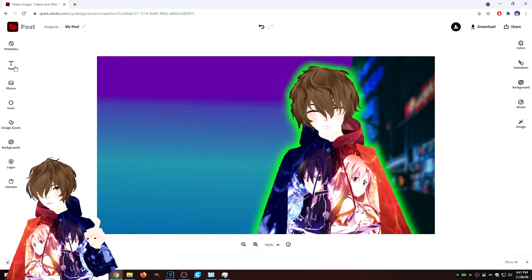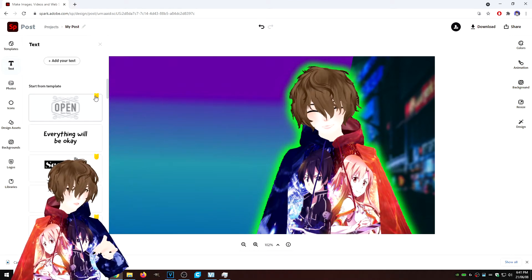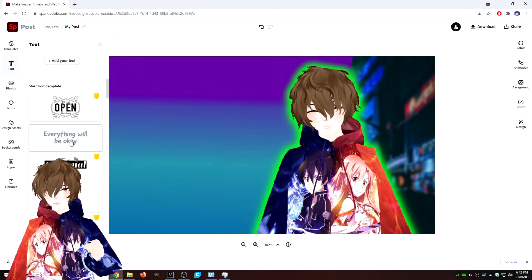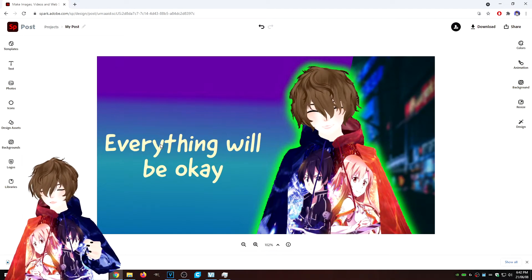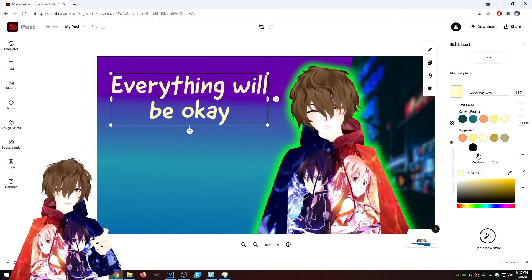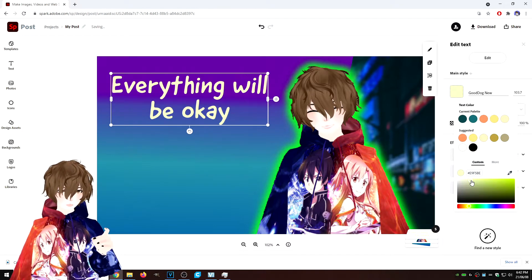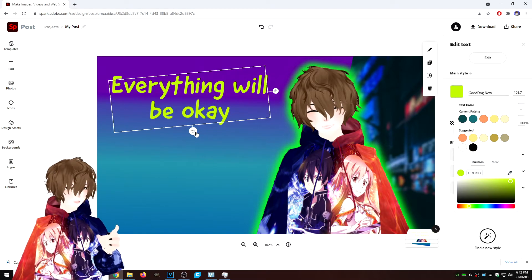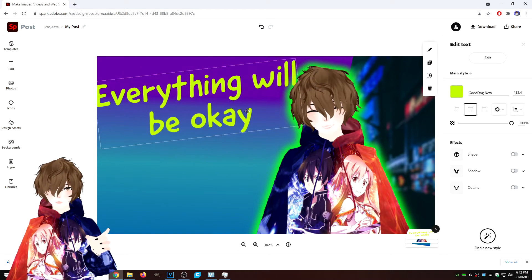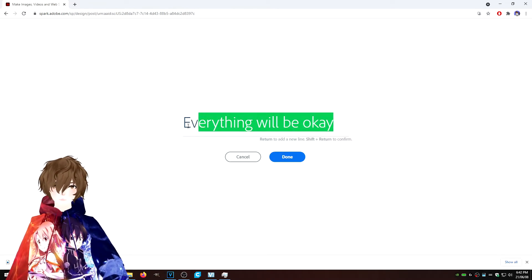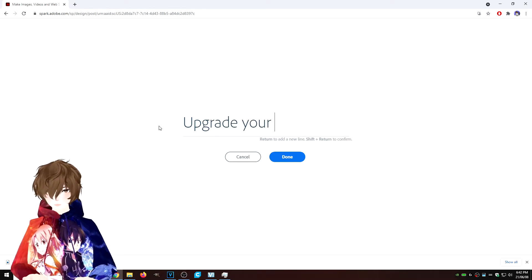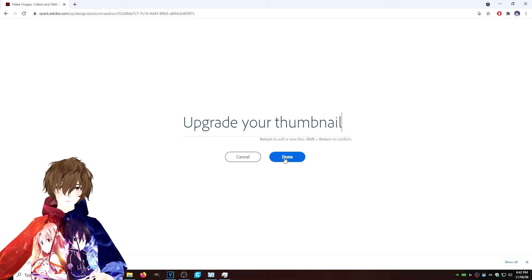Now we're going to add text. Click on the text options — anything marked yellow requires payment, but anything without markings is free. We're going to click on a style, move it and adjust it. Change the color to something bright — yellow tends to catch a lot of people's eyes, so I'm going with yellow. Slant it just a little bit, make it a bit bigger, then double-click and type 'upgrade your thumbnail.' Then click Done.